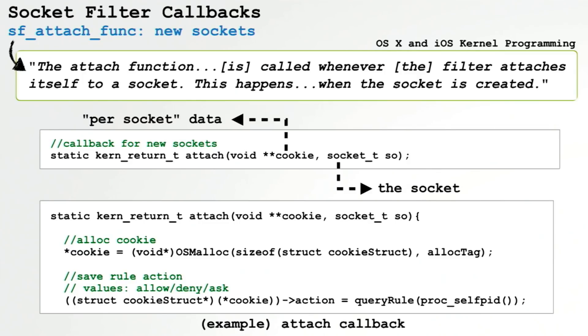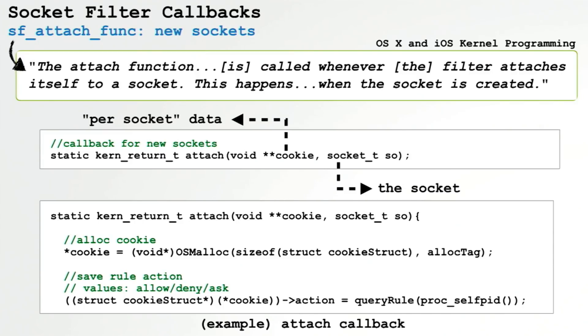First up we have the attach callback. As the slide mentioned, this is called anytime a socket is created. It's called with the actual socket and also a cookie parameter which can hold any socket specific data. So here we allocate a chunk of memory and then we store an action based on the PID of the process. If it's a process we're going to allow, we set it to allow. If it's a process we want to block, we set the action to block. And if it's a new process or something that we don't recognize, we set the action to ask.